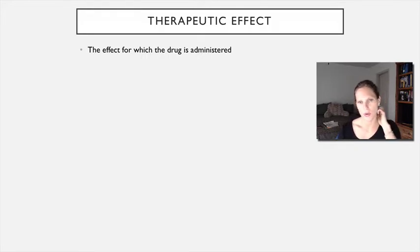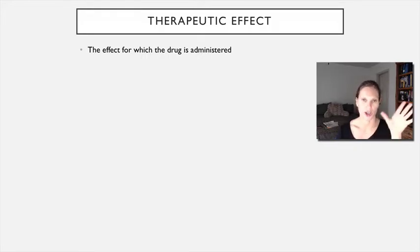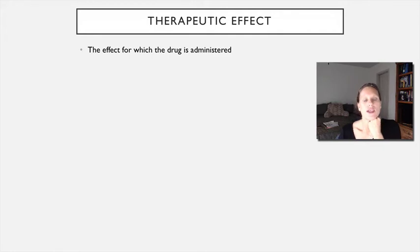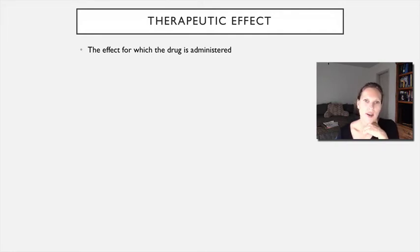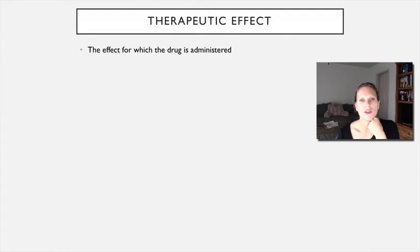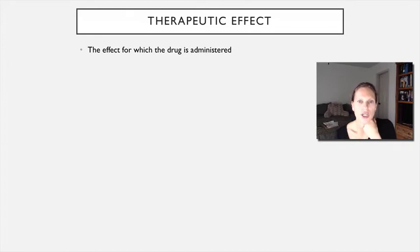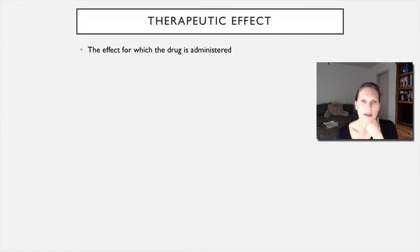The first term I want to go over — we've already covered what a drug is — is therapeutic effect. This is a term you're going to hear me say a lot: therapeutic effect, or therapeutic uses for individual drugs. A therapeutic effect or therapeutic use is an effect for which the drug is administered. For example, if you are taking an antihypertensive agent, the therapeutic effect would be to decrease the blood pressure.